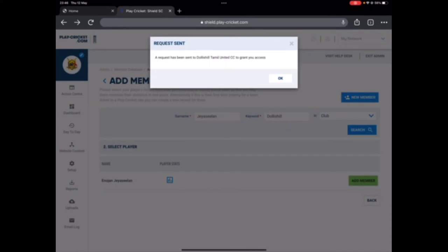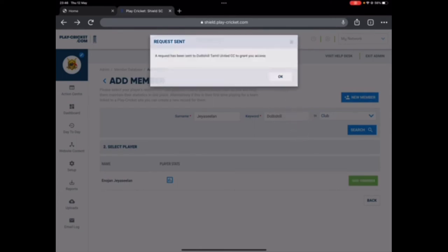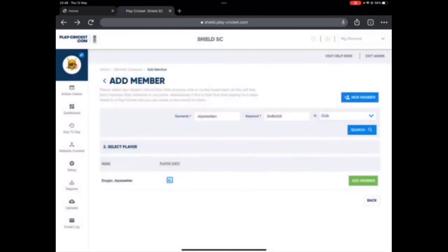It says a request has been sent to Dolly Seal Tamil United to grant you access. Now I'm asking Dolly Seal to transfer Enojan's profile to Shield Sports Club. So that's it, my job is done. I'm going to click okay.